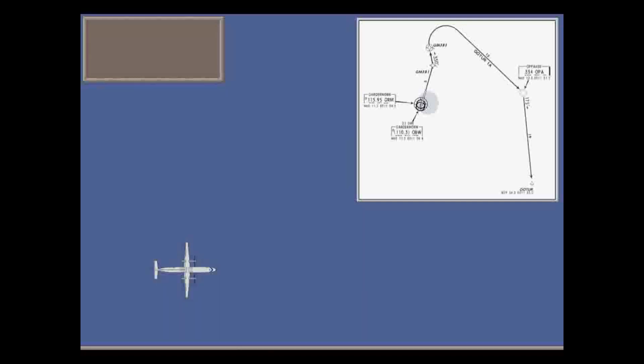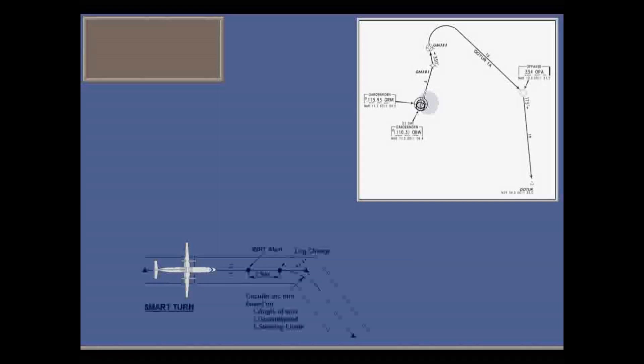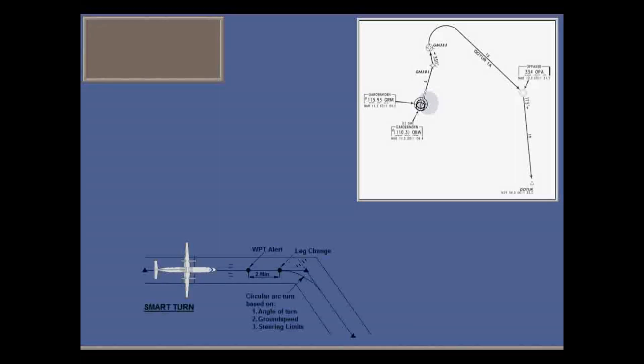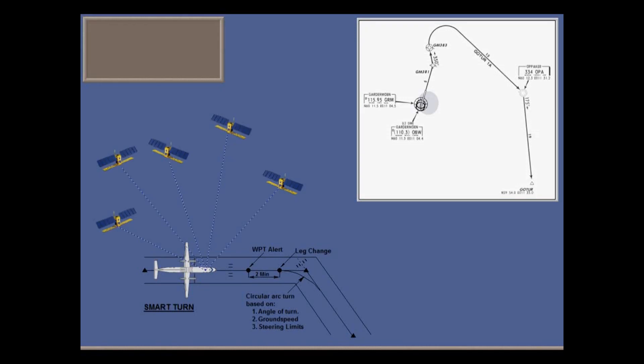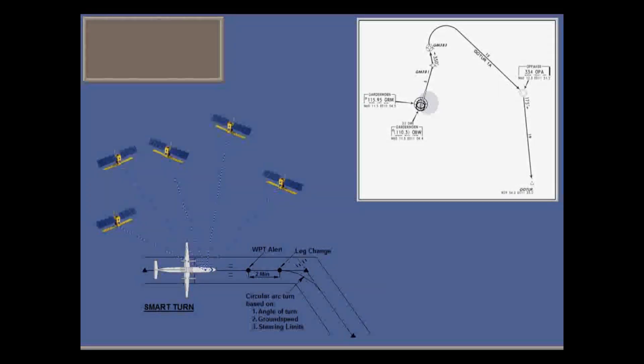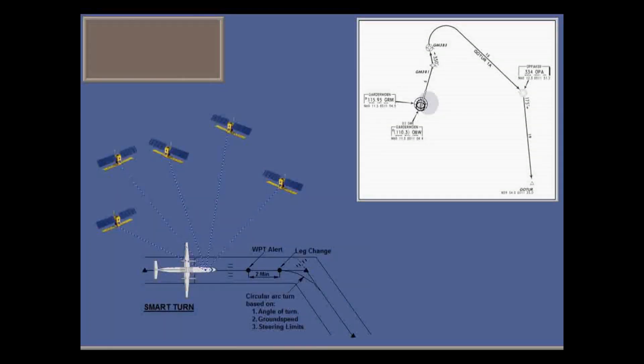The FMS navigates between waypoints along great circle arcs, executes smooth, smart turns, and gives you an accurate position based on the Global Positioning System (GPS), and on scanning a large number of DME stations.